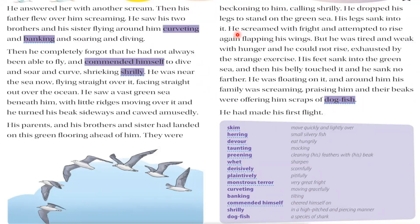But he was tired and weak with hunger and could not rise, exhausted by the strange exercise of flying. He could not do this because he was very hungry and very tired. That's why he could not rise. His feet sank into the green sea and then his belly touched it and he sank no further. When his belly touched the water, it did not sink further because there is a natural buoyancy in such birds — they do not sink in the ocean. So he was floating on it.